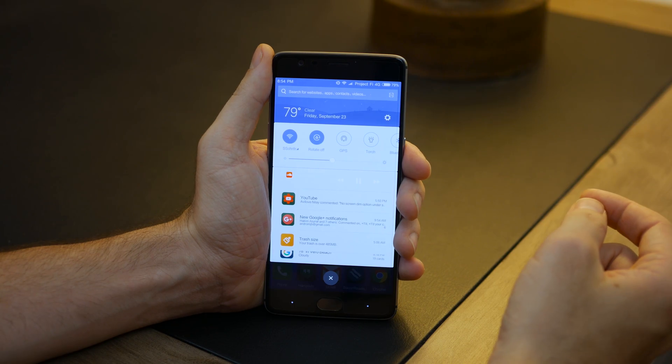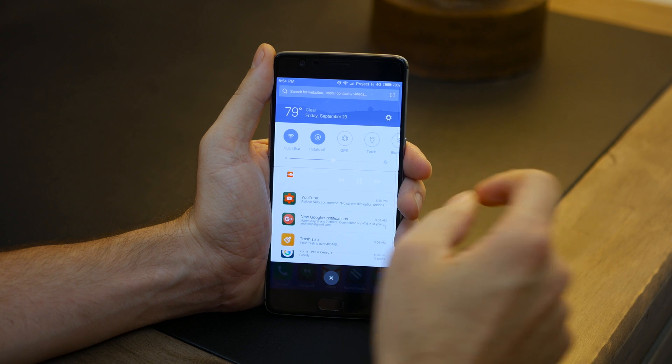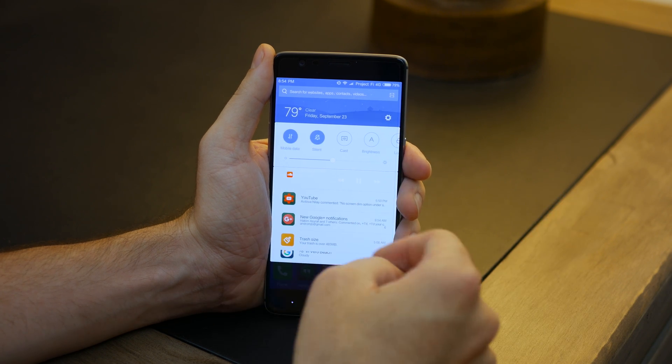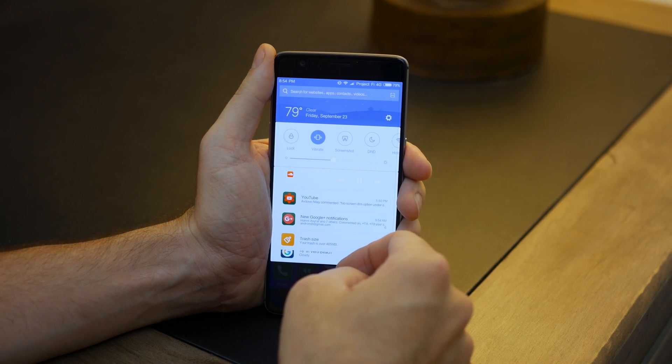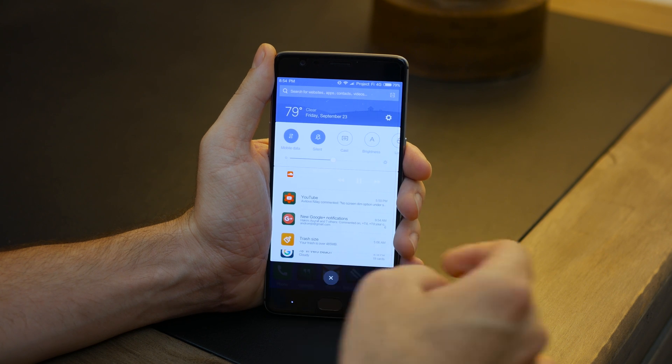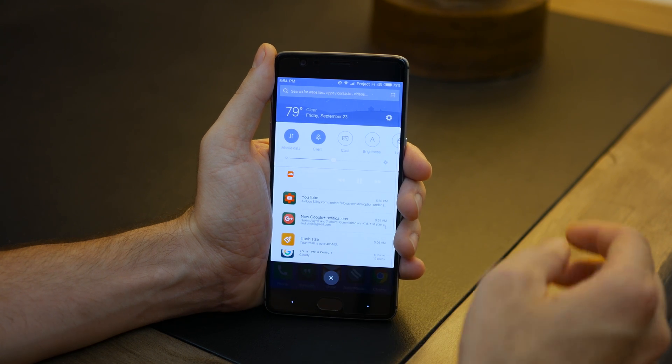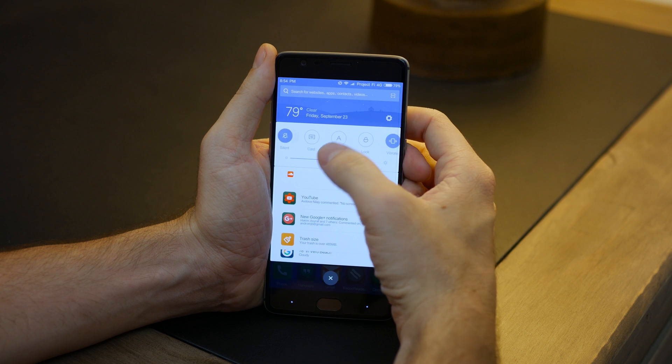Also found on the notification shade will be your quick setting toggles and notifications which can be altered with a combined layout, where the toggles are in a swipable, slider-type orientation.